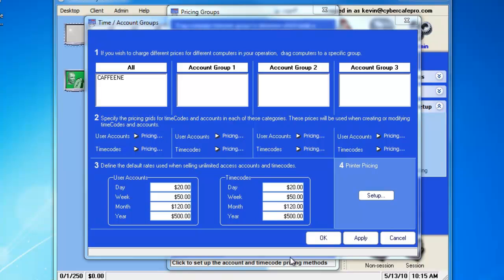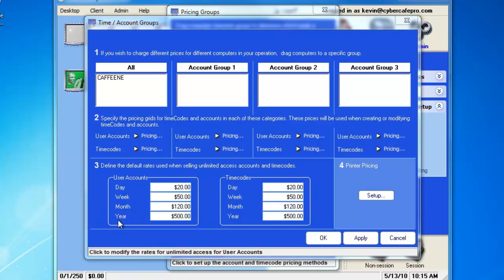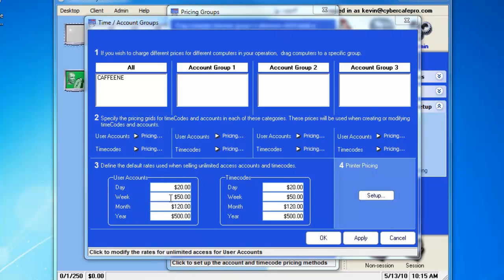CyberCafe Pro is also equipped with the ability to create unlimited access accounts and time codes. That is where this grid comes in. You have the ability to create a time code, which is good for an entire day, week, month, and year. And that can either be done in user accounts and time codes.